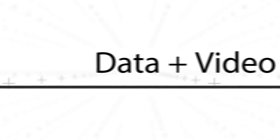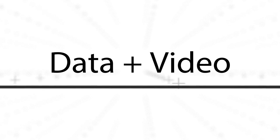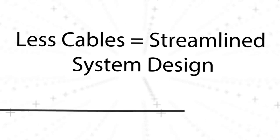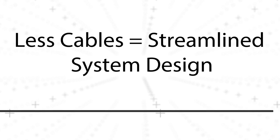Thunderbolt combines data and video on one compact interface and permits daisy chaining of up to six devices. This streamlines system design by reducing the number of cables required to link everything together.